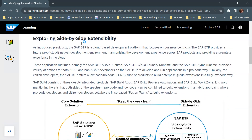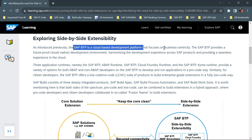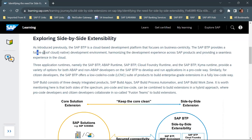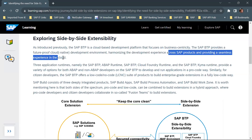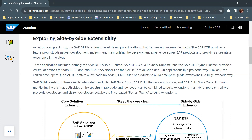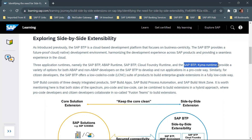Exploring side-by-side extensibility: SAP BTP is a cloud-based development platform that focuses on business centricity. SAP BTP provides a future-proof, cloud-native development environment, harmonizing the development experience across SAP products and providing a seamless experience in the cloud. In SAP BTP, there are three application runtimes available: SAP BTP ABAP Runtime, SAP BTP Cloud Foundry Runtime, and SAP BTP Kyma Runtime.